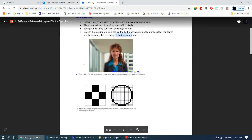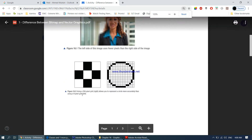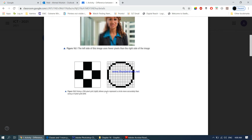Figure 16.1 shows that the left side of the image uses fewer pixels than the right side. On the left you can actually see those pixels becoming visible, while the right side appears quite clear because the number of pixels used is very high. For example, a 256-pixel grid allows you to represent a circle more accurately than a 9-pixel grid — the more pixels, the better the image quality.